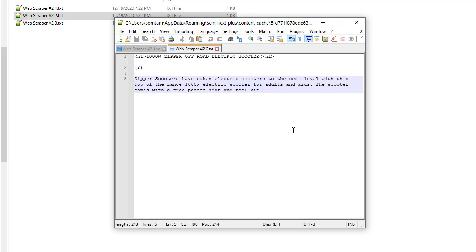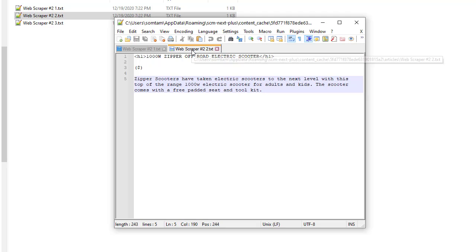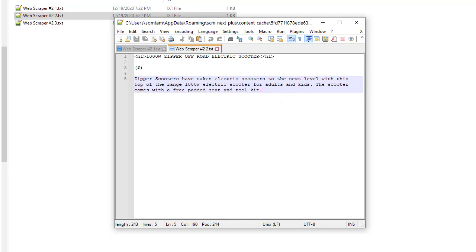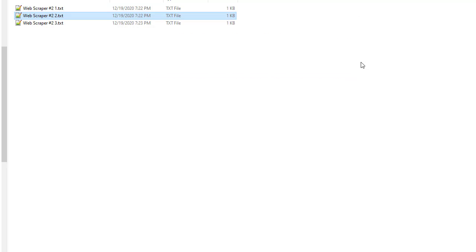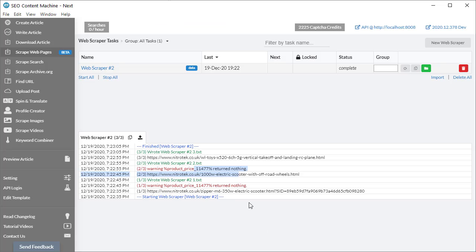So here you can see the actual written file on my hard drive. You'll notice that the price is indeed missing. And that's not what we want. So how do we fix something like this?